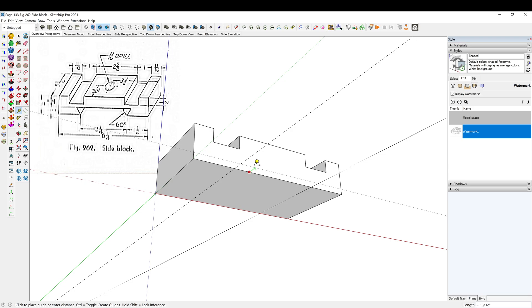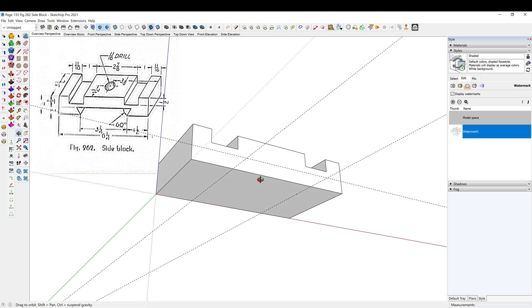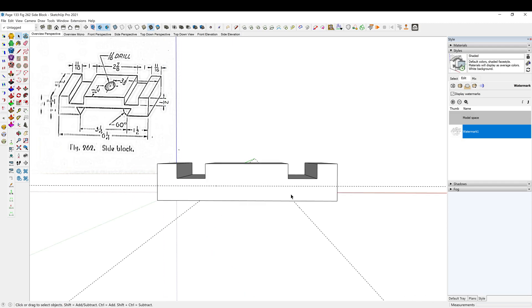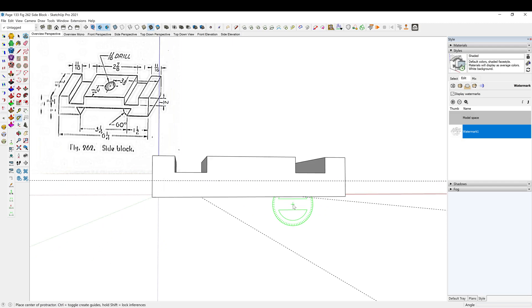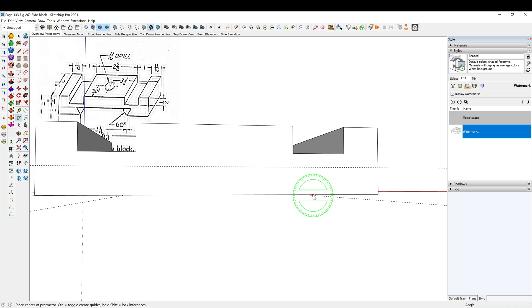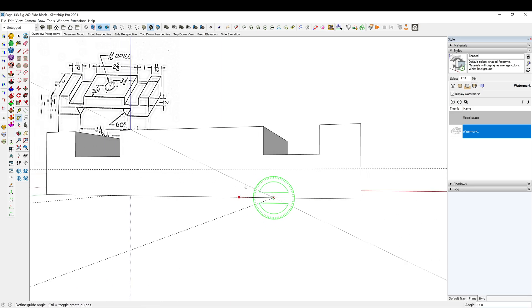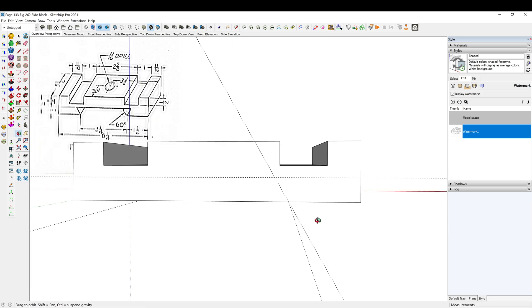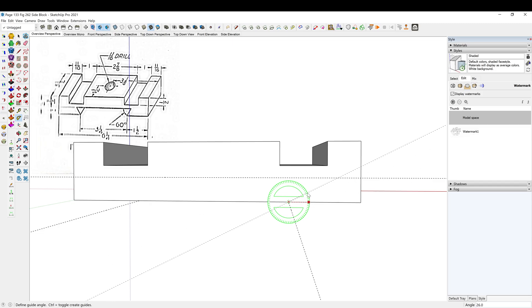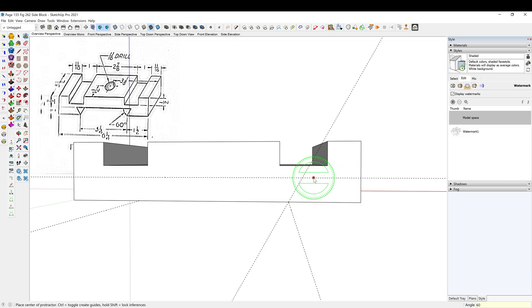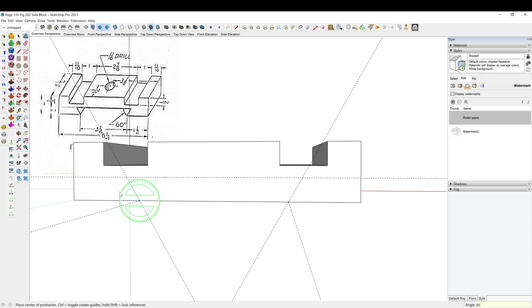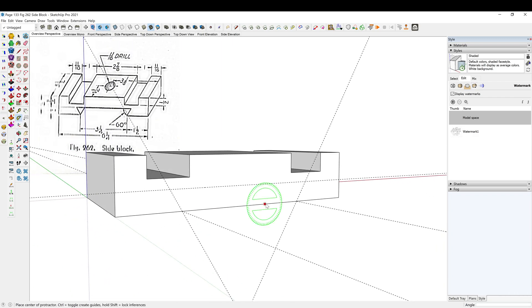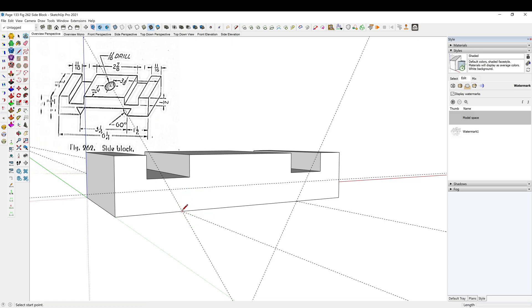All right, so Shift Q, we go from here up 60 degrees. Except I want to go the other way. Shift Q, same thing on this side.